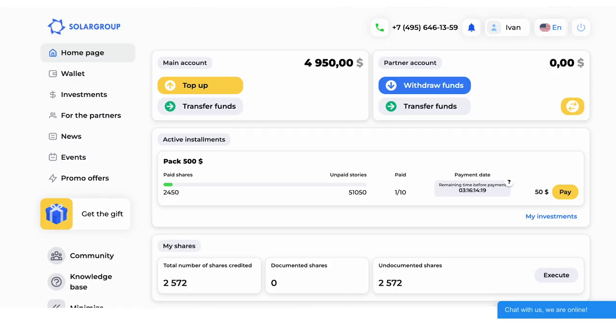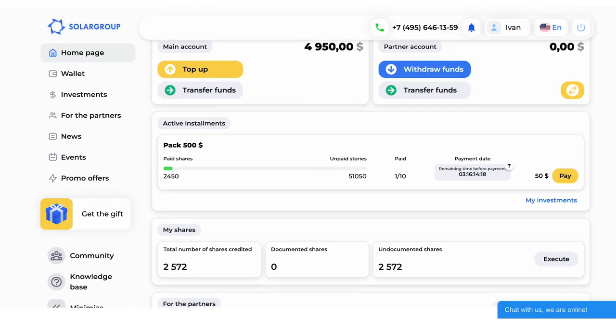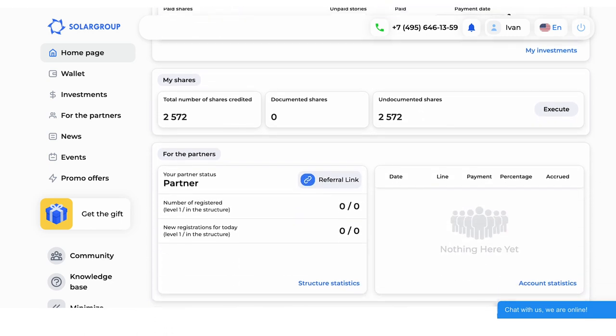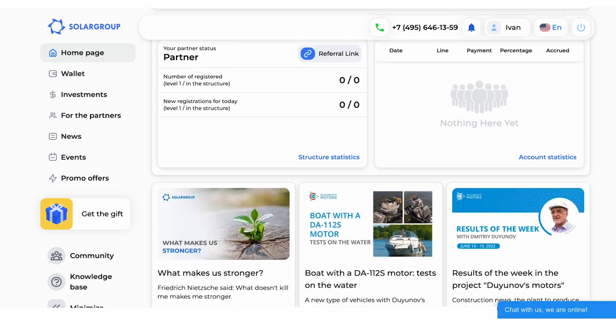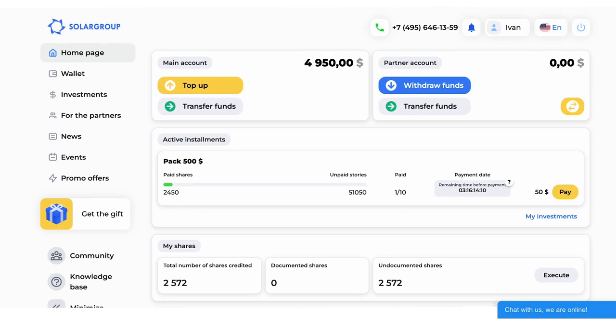We will tell you what a SolarGroup back-office is and how to use it. A back-office is your personal service on the SolarGroup website. Here you can get all the information about the project, buy the company's investment shares and make money from the partnership program. Register in your back-office to get access to all the features of the service. Registration is free and does not bind you to anything. Follow the link under the video description to register.